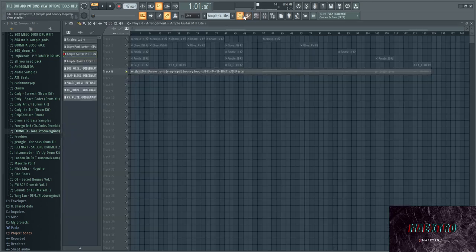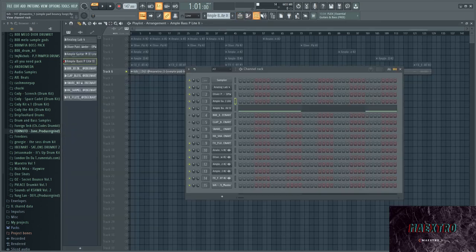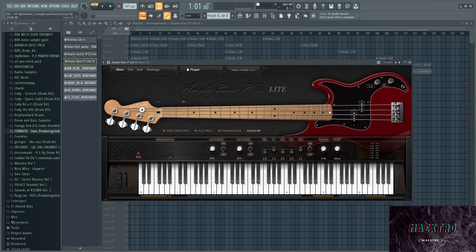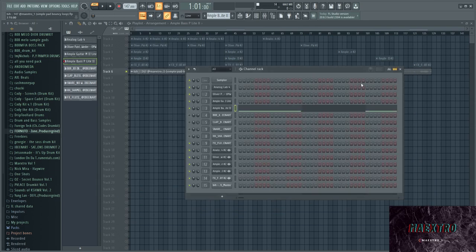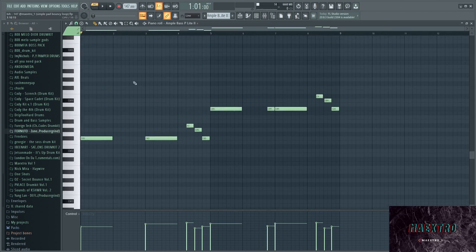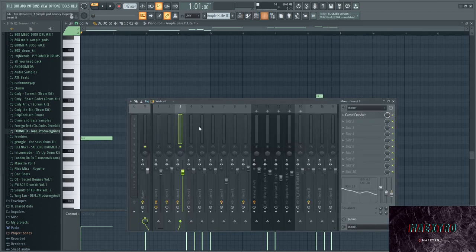And then I layered it with, like I said, a plugin called Ample Bass, also a free plugin. I think I used that in my last videos as well. I like the sound of that one. It just plays the same melody and sounds like this.